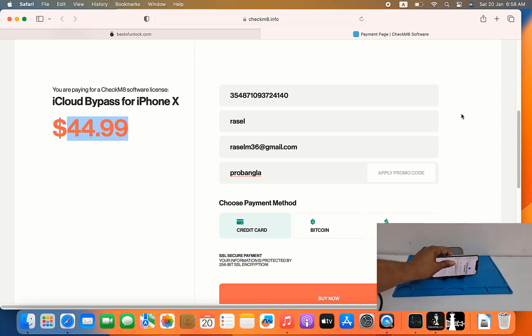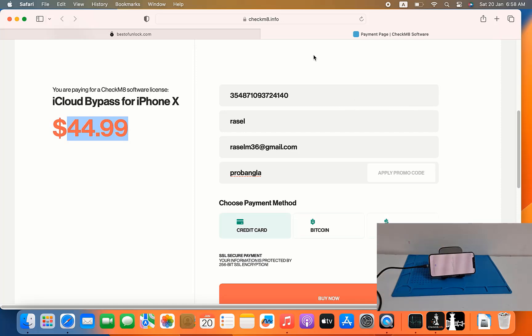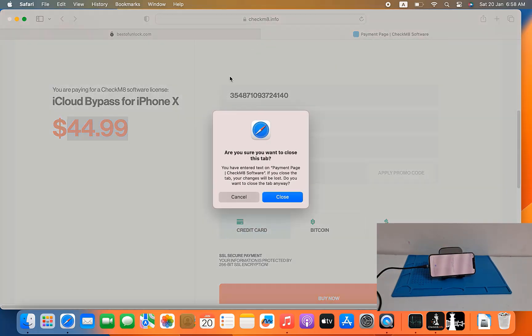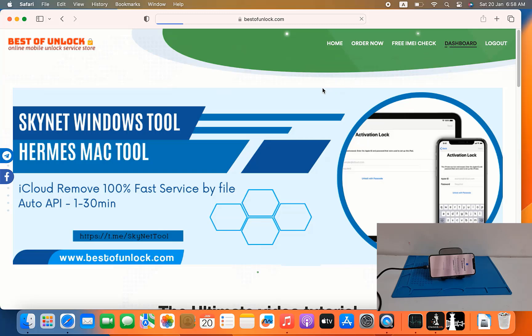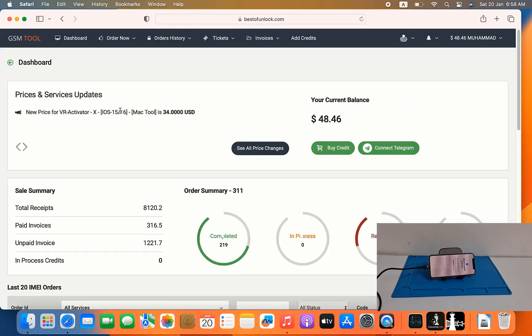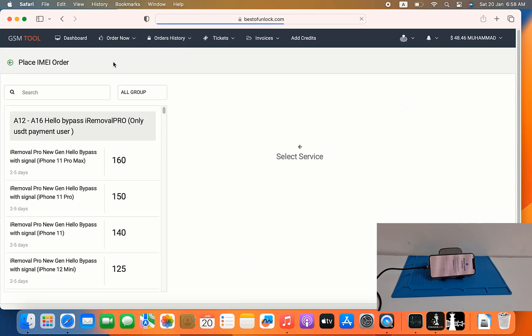Bypass from bestofunlock.com will be low price. I will show you how to use and how to work. Go to bestofunlock.com as you can see and click dashboard, after click dashboard and click order now IMEI service, you can bypass iCloud ID also.